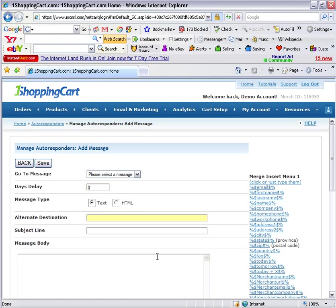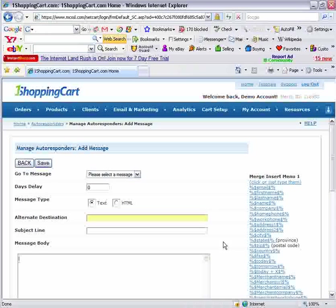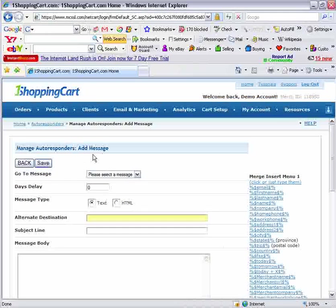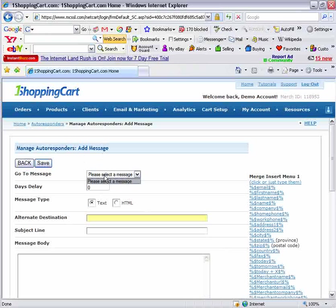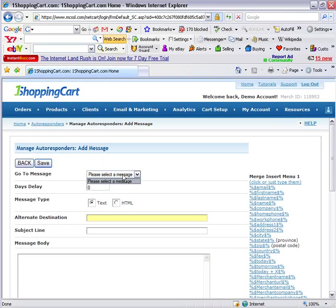Now the next thing you want to do is to actually create your first message. You're presented with an add message interface. If you had other messages, you would be able to select them from this menu, and it would load up that message and allow you to edit it. The next box here is the days delay.